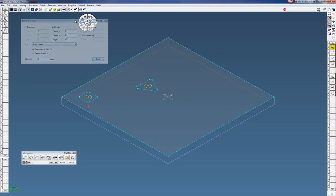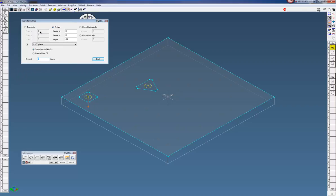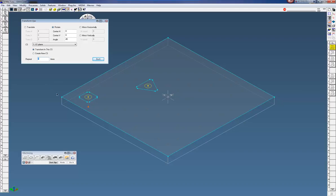You can see it brings up this menu here. Now you can translate any operation, whether it's drilling, contour, rough, any operation here you'd like to duplicate.